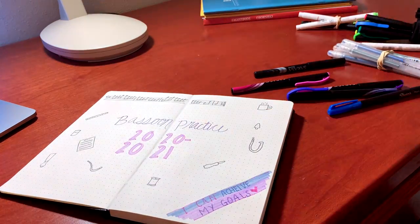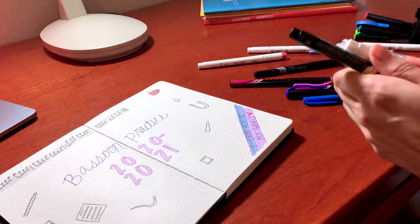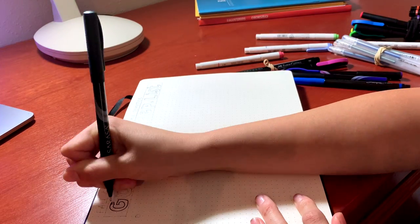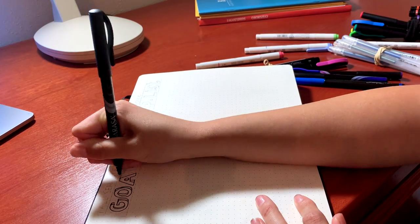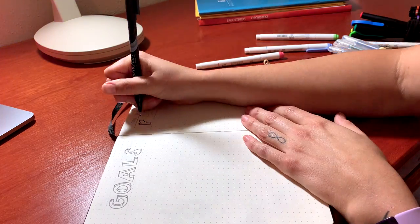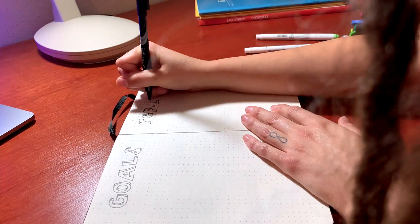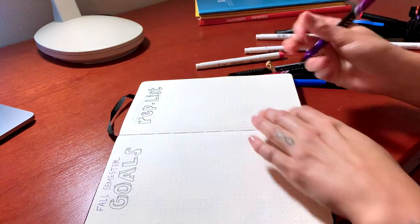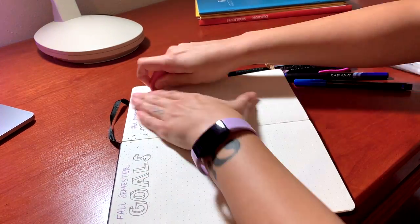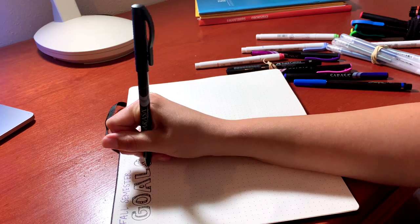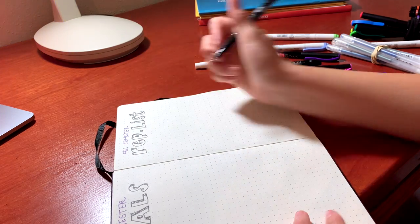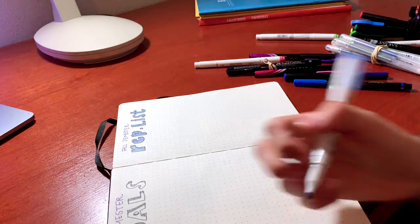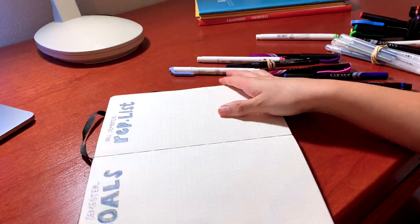The next page I'm working on is my goals and my rep list or my repertoire list for the fall semester. I'll do the same thing for spring semester but I've been kind of playing around with this cool font that gives it a 3D kind of look so that's been really fun. Keeping it simple with just a splash of color.